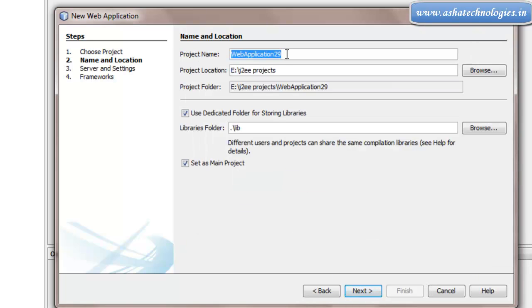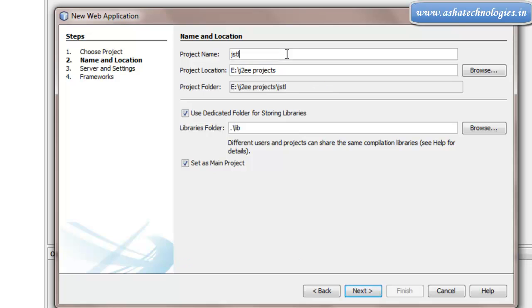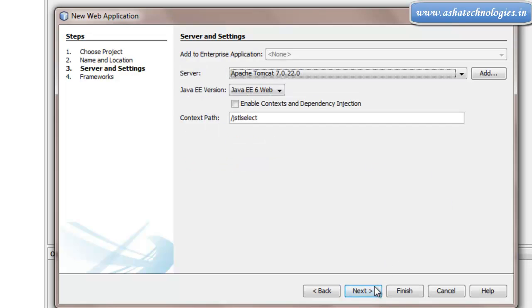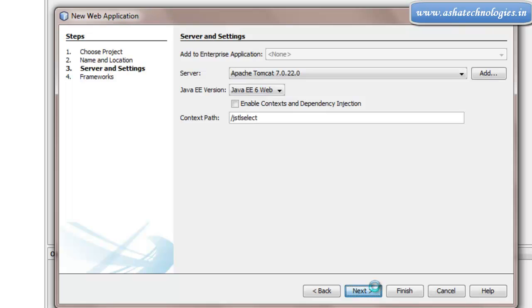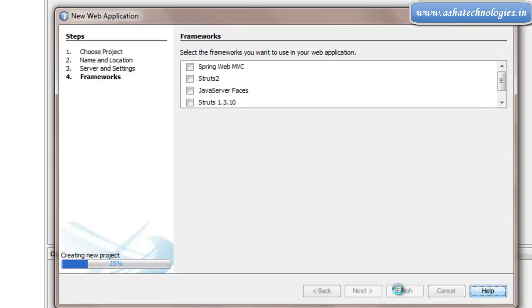The name of the application is JSTLSelectEQ. We are working with the select statement in this application. Click Next, Next, and Finish.